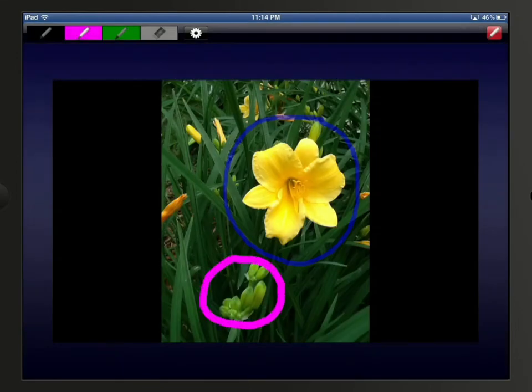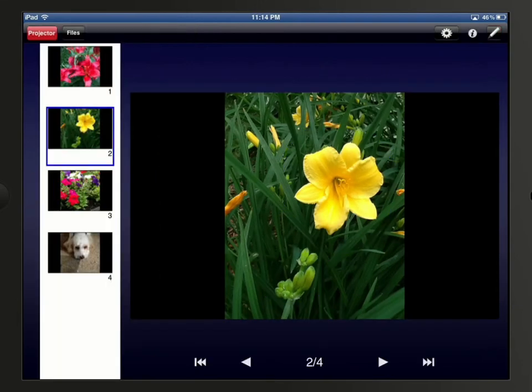Finally, we can tap the pen icon again in the upper right corner to disable the tool and clear the annotations.